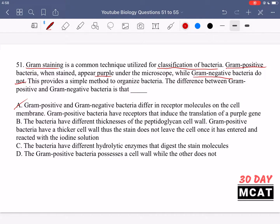Option B says the bacteria have different thicknesses of the peptidoglycan cell wall. That is correct. Gram-positive bacteria have a thicker cell wall, so the stain does not leave the cell once it has entered and reacted with the iodine solution. The stain gets stuck in gram-positive bacteria — that's why they still appear purple. Whereas it gets washed out with gram-negative bacteria, so they don't appear purple; they appear pink. So B is the correct answer.